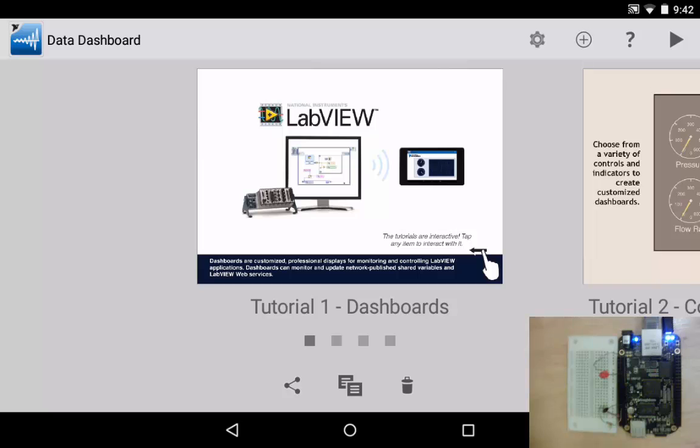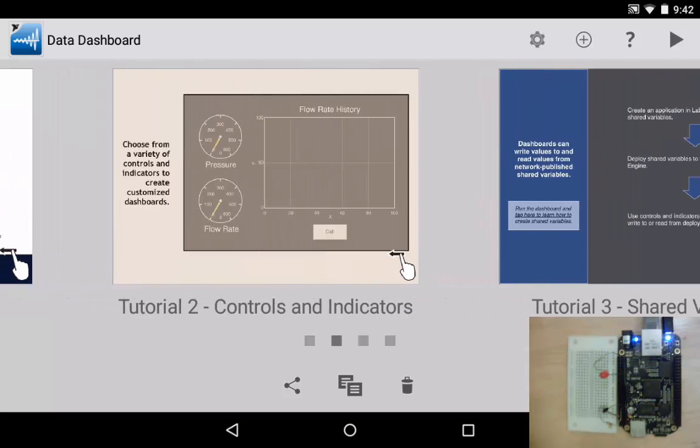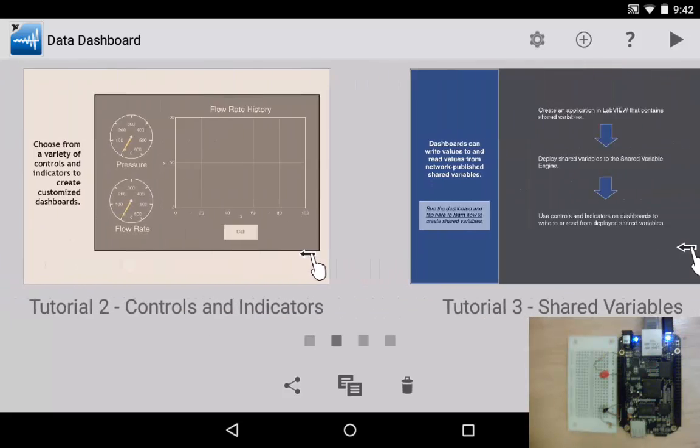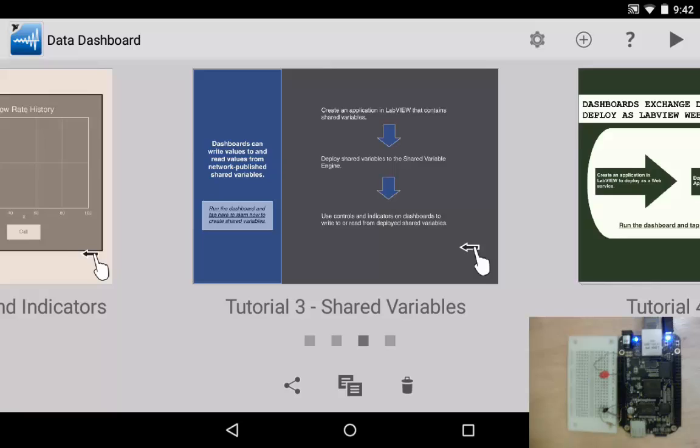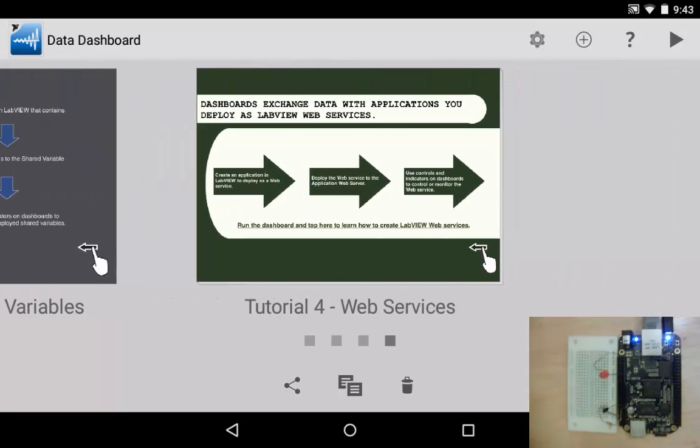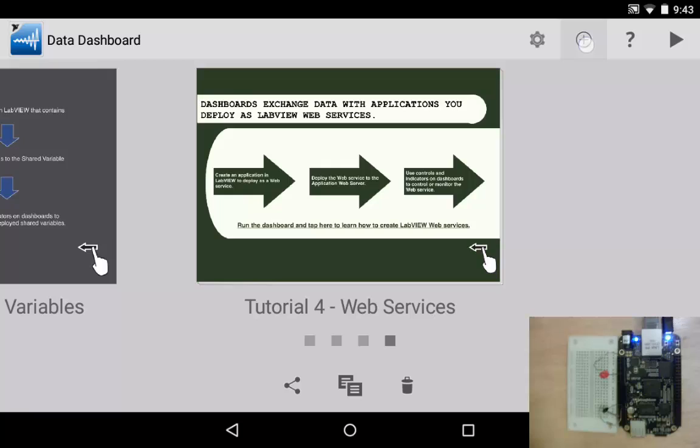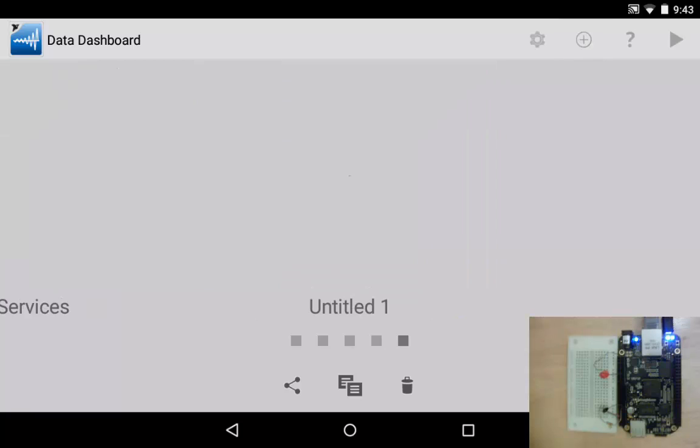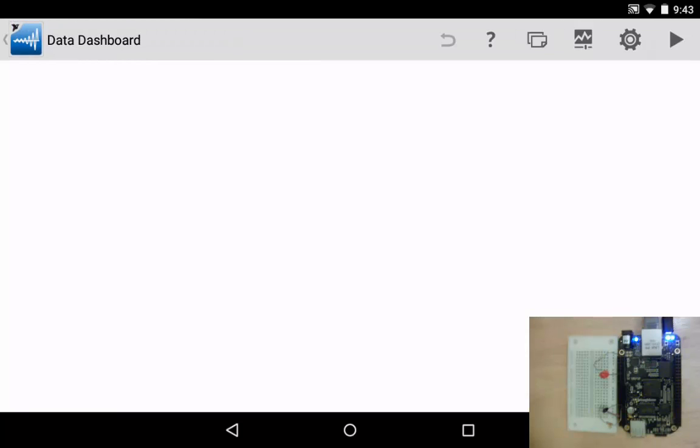We start off here and there's a series of tutorials and these are useful tutorials and I'd recommend that you go through them if you're just getting started with Data Dashboard. For now we're going to skip past them and we're going to create a new Data Dashboard panel by clicking on the plus icon in the upper right corner. That launches us into a new blank screen. So let's look around quickly.